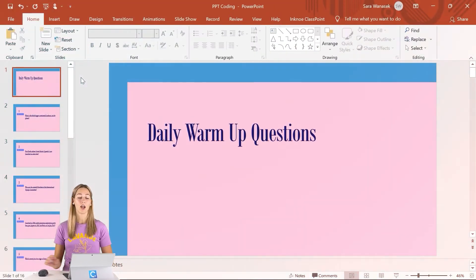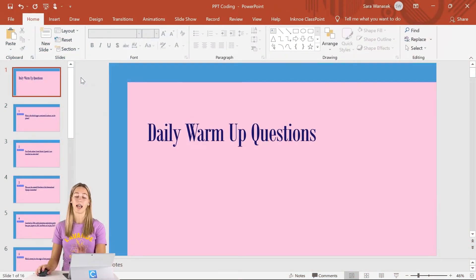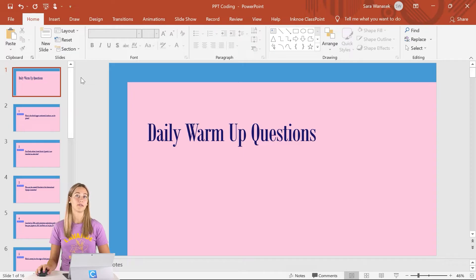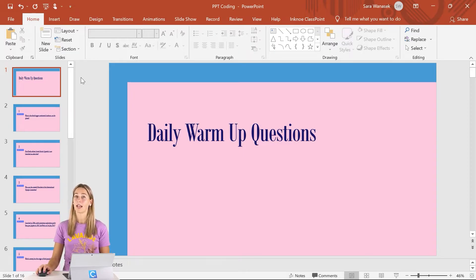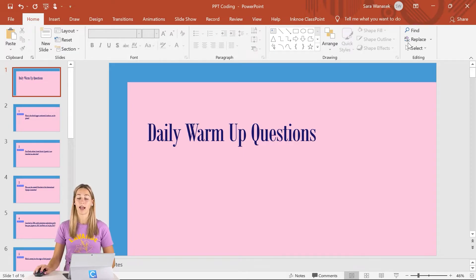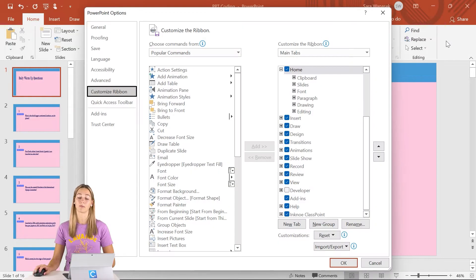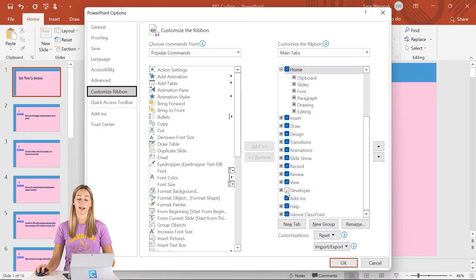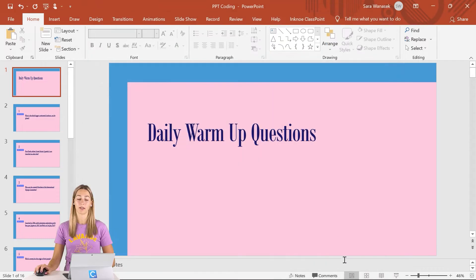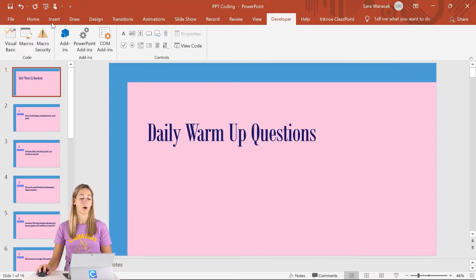However, to get started, we just need to have access to the Developer tab in the PowerPoint ribbon. It's not set to automatically appear, so if you don't have it, just right-click anywhere on the ribbon and select Customize the ribbon. From there, we can go ahead and select Developer, make sure it's checked, and click OK. Then it will appear on your ribbon.